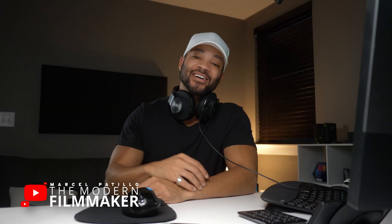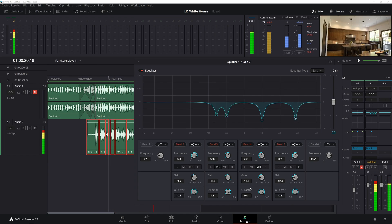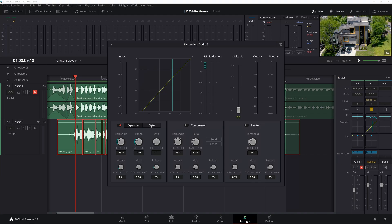What is up, I'm Marcel and welcome back to the Modern Filmmaker. In this DaVinci Resolve tutorial I'm going to go over my favorite techniques for cleaning up audio in Fairlight in DaVinci Resolve 17.